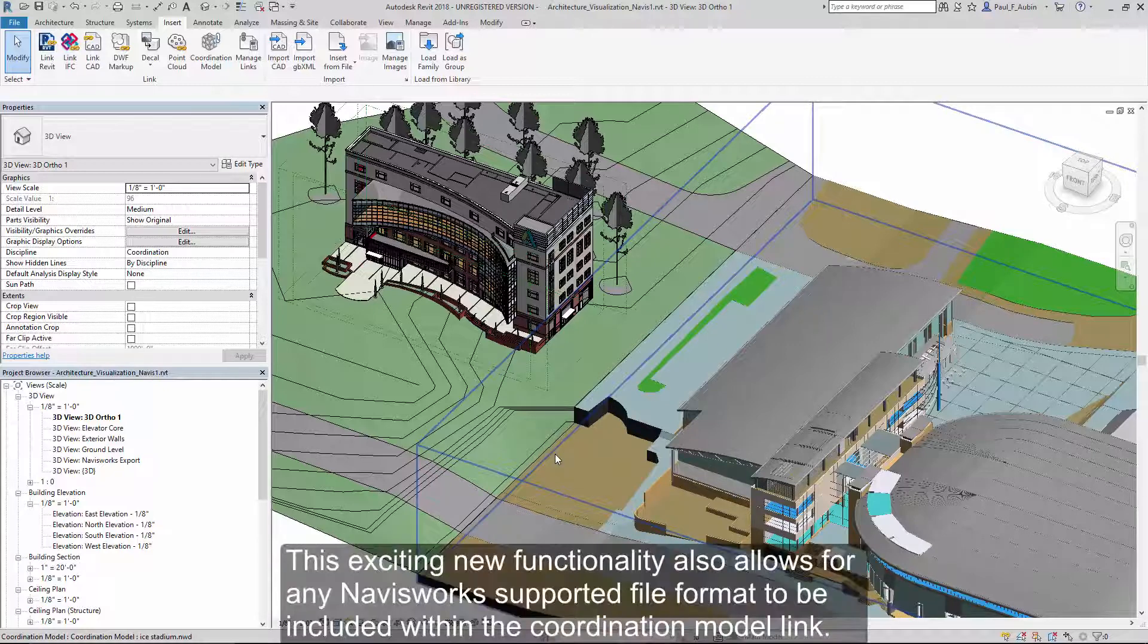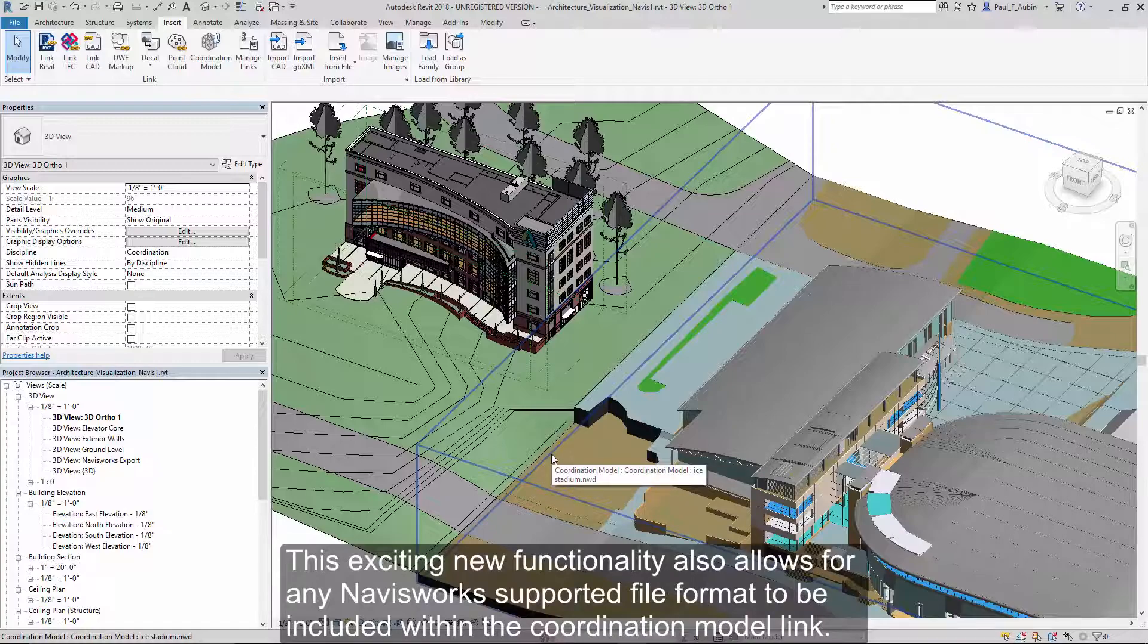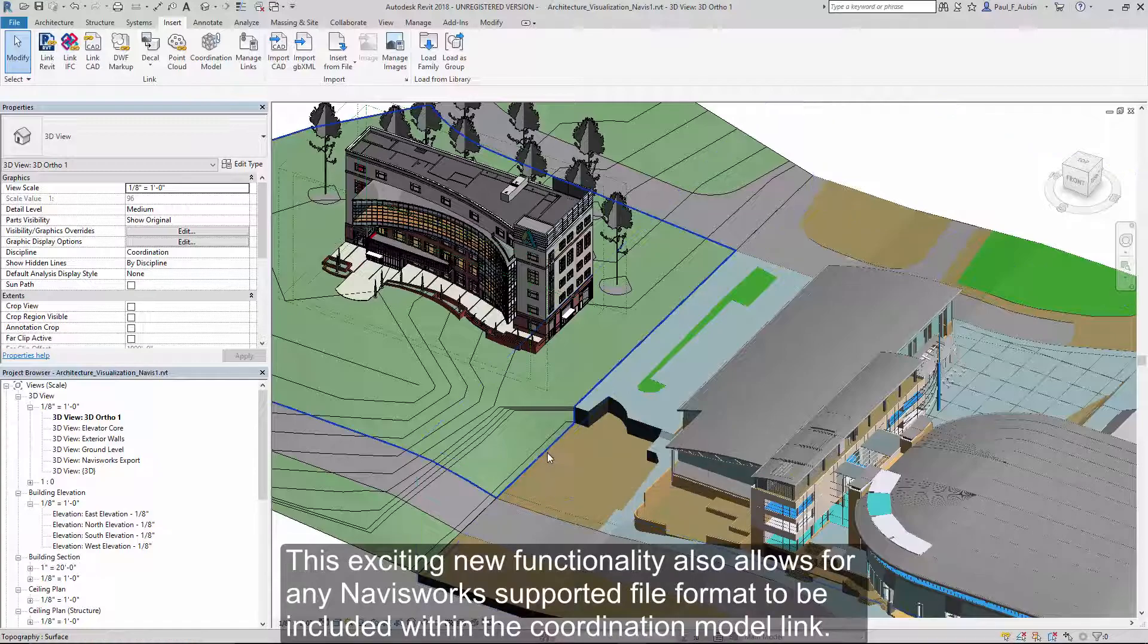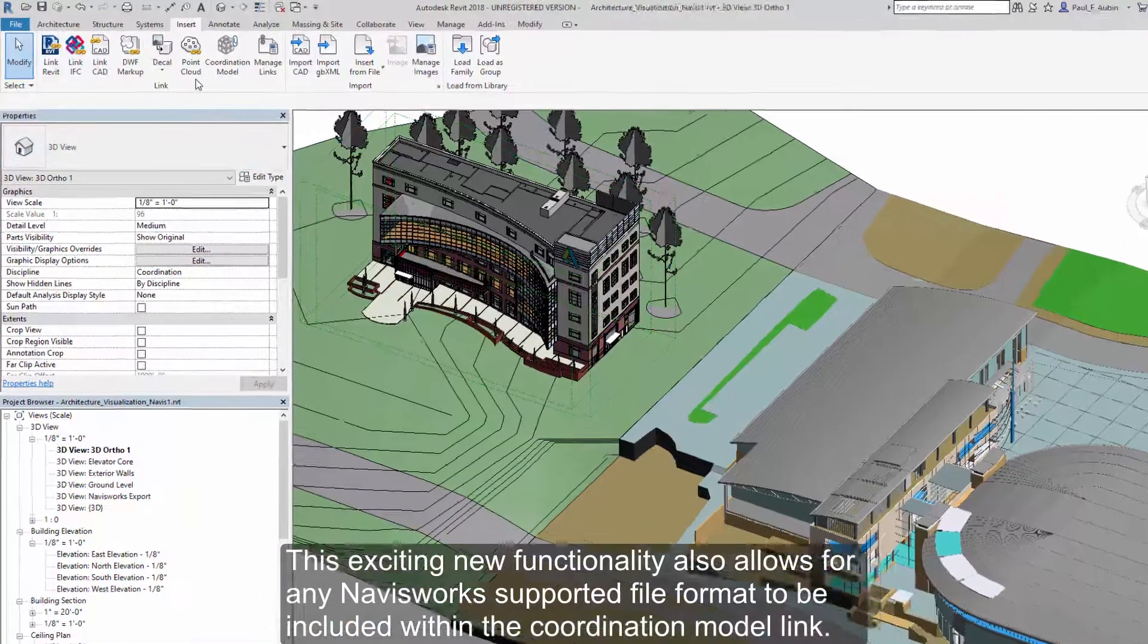This exciting new functionality also allows any of the file formats that are supported by Navisworks to be included within the Coordination Model link.